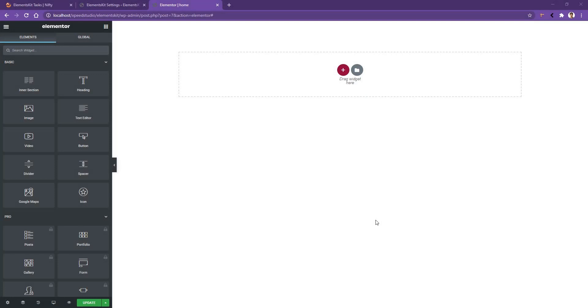Hi there, welcome to WP Mat. In this video, you are going to be learning about the team widget of the Elements Kit plugin.